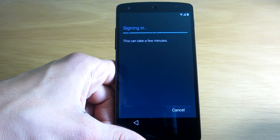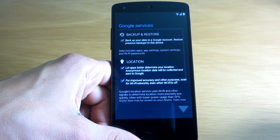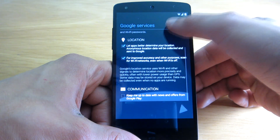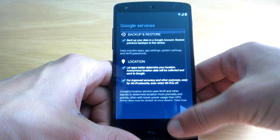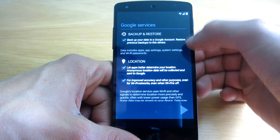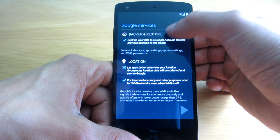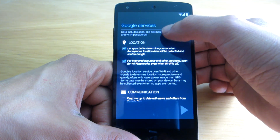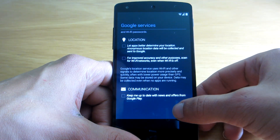Let's continue. I have to agree with the terms of service, of course. And it's signing in my account. Here I can choose the Google services — it's actually the same as in previous Android versions, for example Android KitKat 4.4. So I do not want to backup all my data. Location off for now, and let's continue.